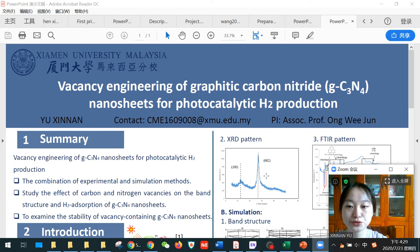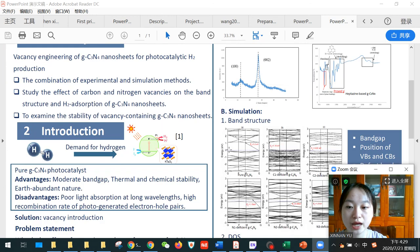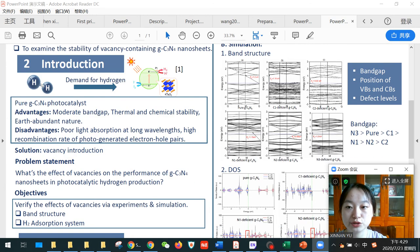Hi everyone, my name is Yu Xinnan and here is my poster for final year project guided by Associate Professor Ong Wei Jun. First, for the introduction.